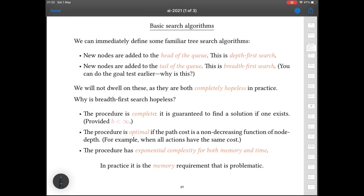At this point we've got enough to properly define the search algorithms you're already familiar with. When we choose a node and expand it, if we add its children to the head of the queue we end up with depth-first search, and if we add them at the tail of the queue we end up with breadth-first search.